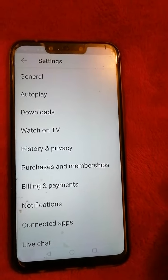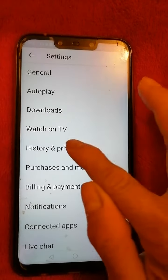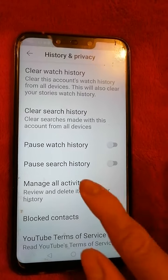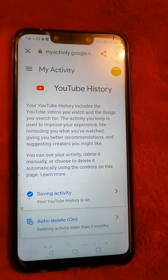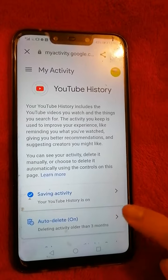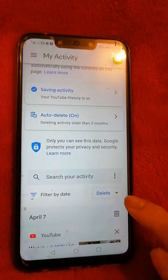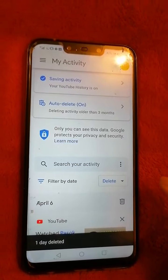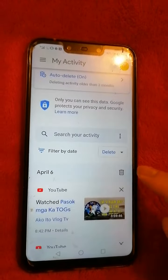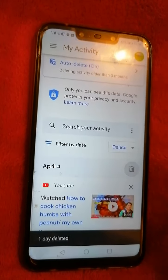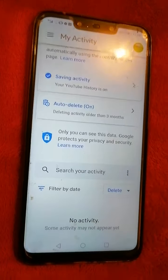Click History and Privacy, then click Manage All Activity and wait for a while. You can see Search Your Activity just here. Scroll down and delete your activities.